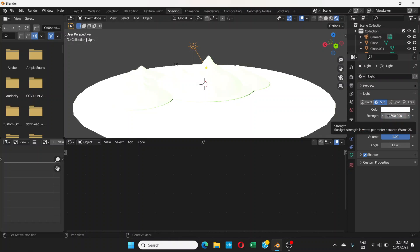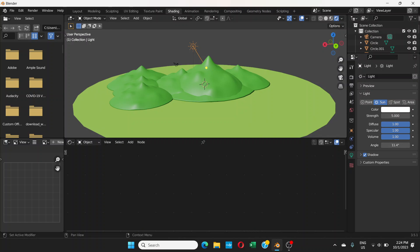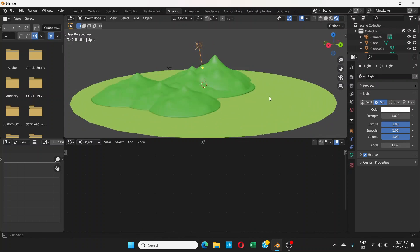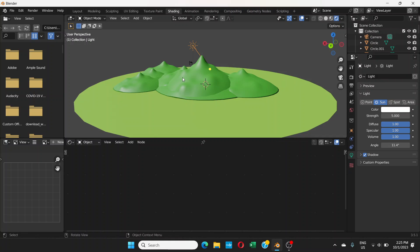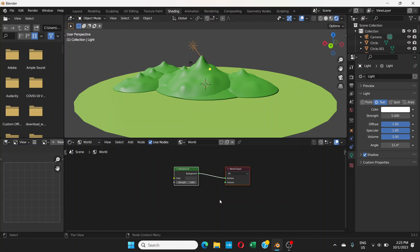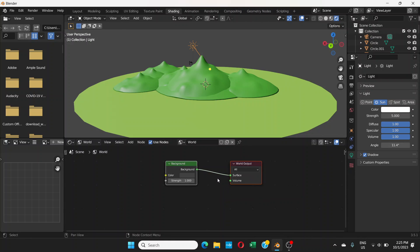When you change it to Sun, the strength by default is 1000, which is too much. I'll change this to around 5 and press Enter. This looks good. After that, click here — by default this is set to Object — and choose World.